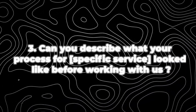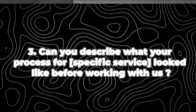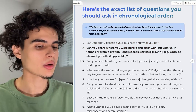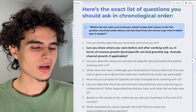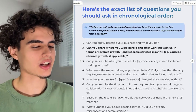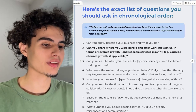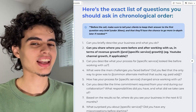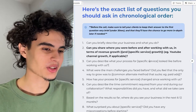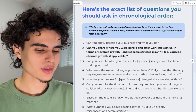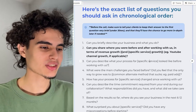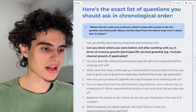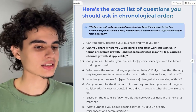The next question is: can you describe what your process for this specific service looked like before working with us? For example, if you're selling YouTube marketing, your client is probably going to say something like, yeah, I used to edit my own videos, I didn't know how to script, I didn't know how to come up with ideas, I felt like my videos were just getting shot out into the void. Then you ask a follow-up: what does your process look like now? And they'll say, Eamon just sends me the script, I record it in 20 minutes a week, and then he does everything — video gets uploaded, I get leads, et cetera.